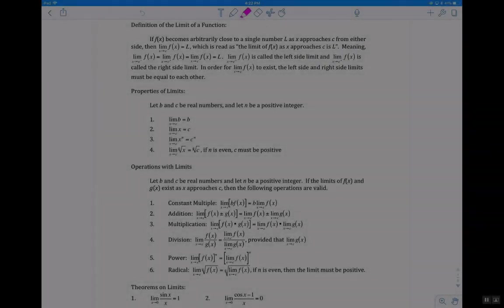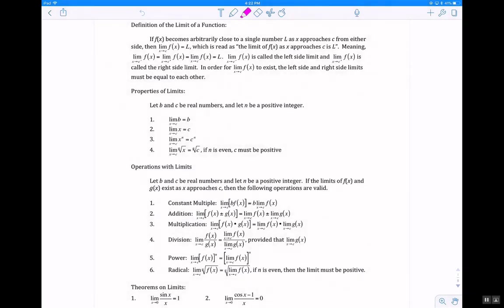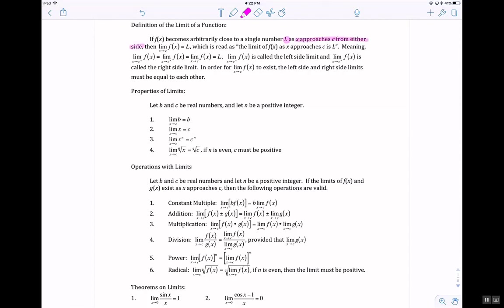Let's take a look at this lesson. We're going to talk about the definition of the limit — limits and continuity. We say that if f of x becomes arbitrarily close to a single number L as x approaches c from either side, then the limit is equal to L. The left side limit has to be equal to the right side limit in order for the limit to exist.